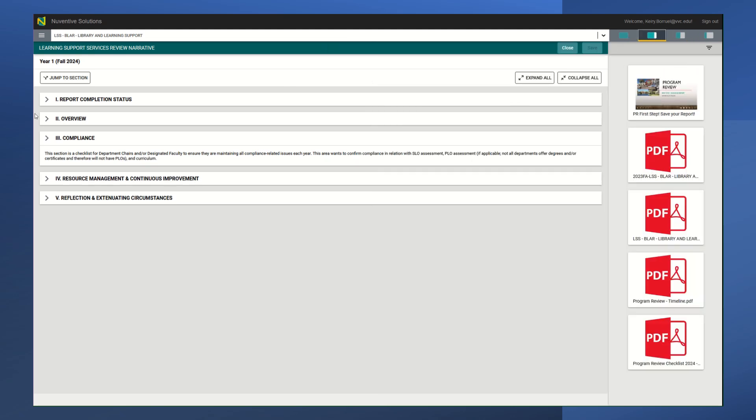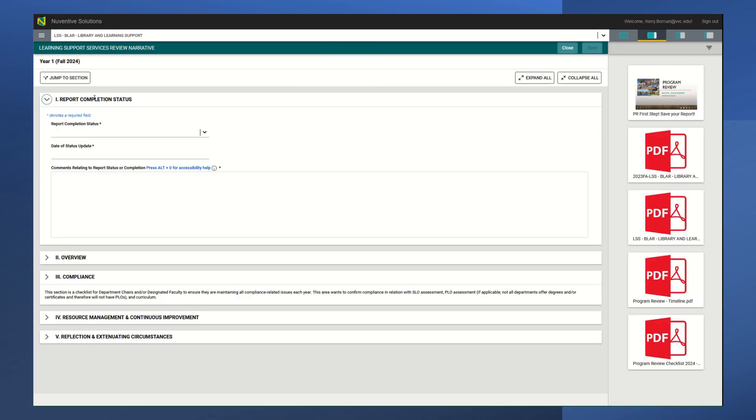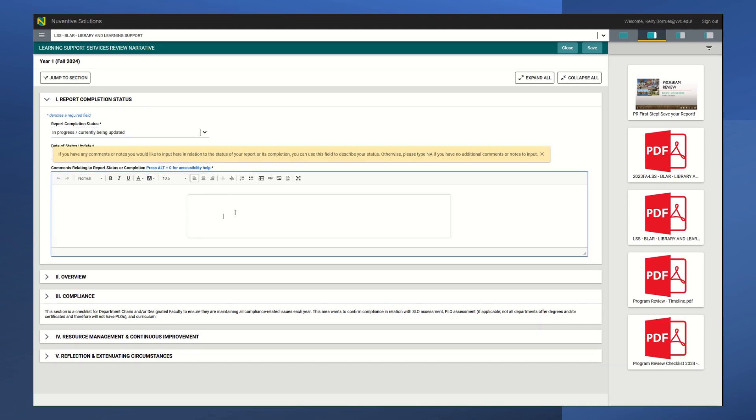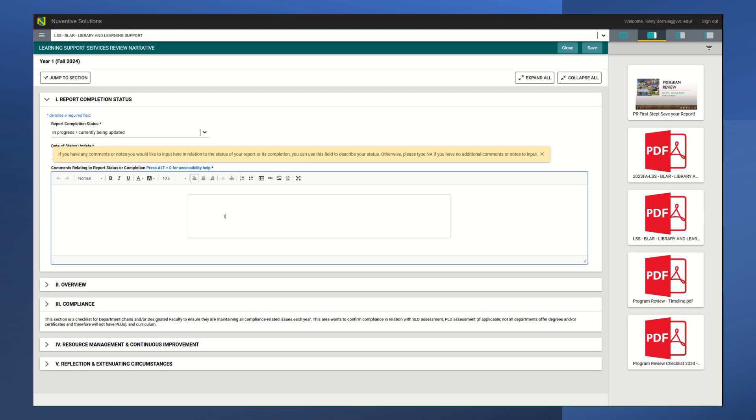Let's go ahead and get started. The first thing you want to do is click this report completion status. You're going to change this to in progress, currently being updated. Myself personally, I always just write notes to myself here until I'm done, then I'll delete that. If you have any comments, you can write them there.